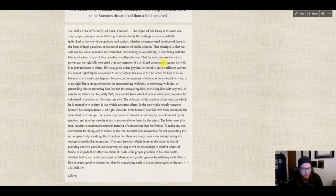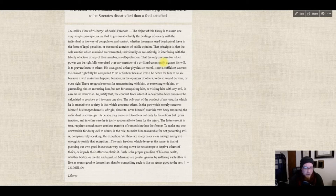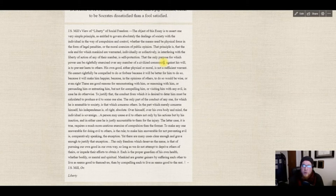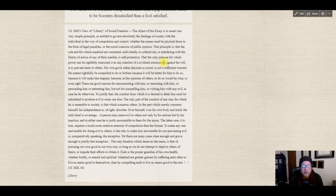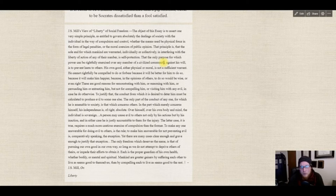The only part of conduct for which anyone is answerable to society is that which concerns others. In the part which merely concerns himself, his independence is absolute — over himself, over his own body and mind, the individual is sovereign. A person may cause evil to others not only by his actions but by his inaction, and in either case he is justly accountable to them for the injury. You can be held accountable not just for what you actually do, but for what you don't do. Mill says: let people do what they do, until and unless they cause harm to others — do what's best for most people, but you can't violate people's freedom unless they cause harm to others.